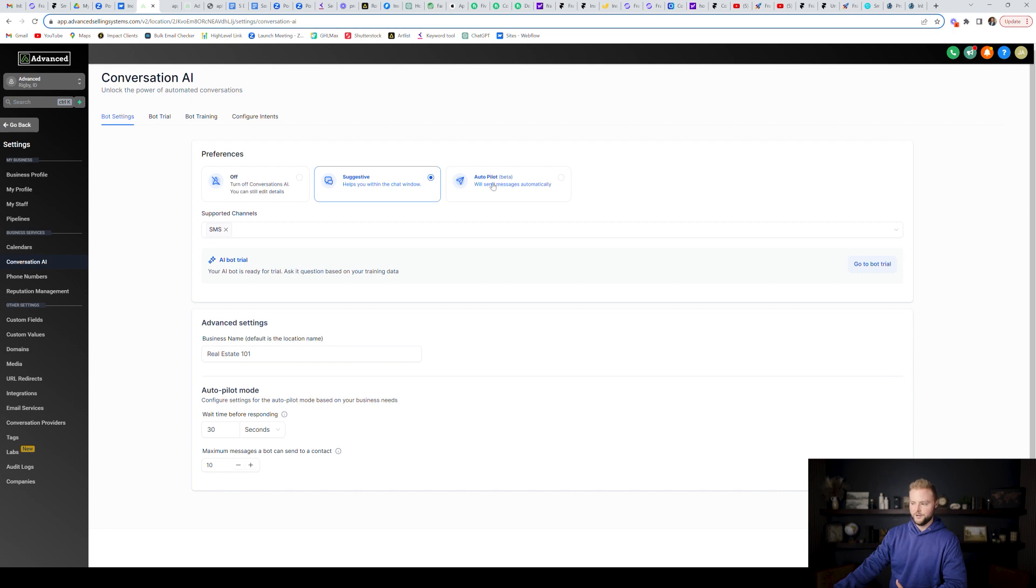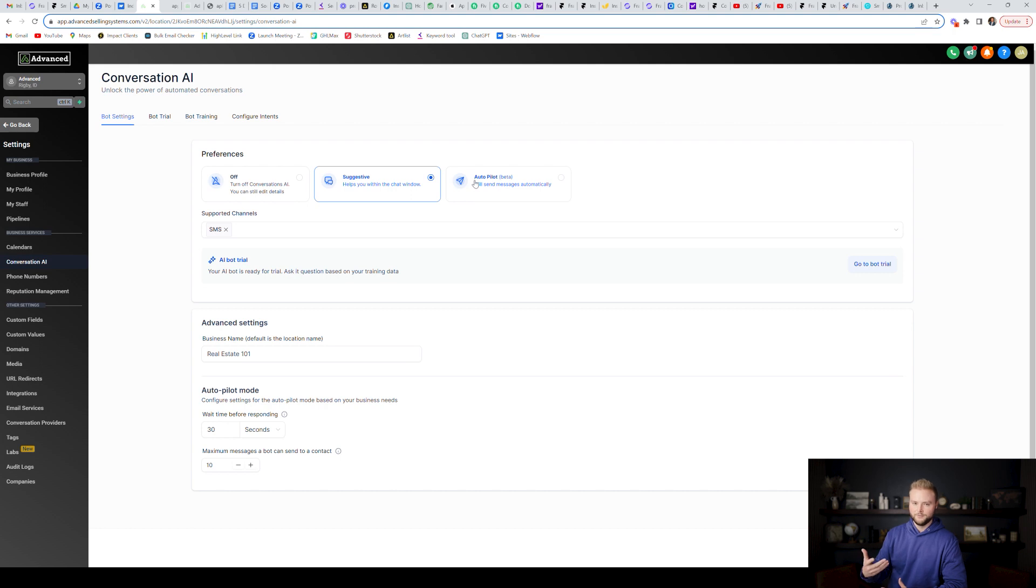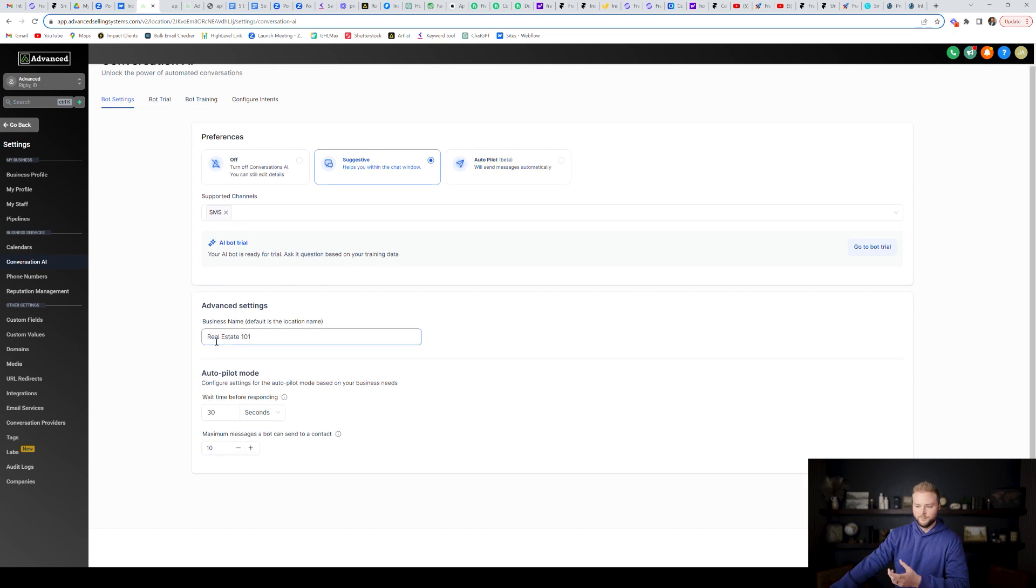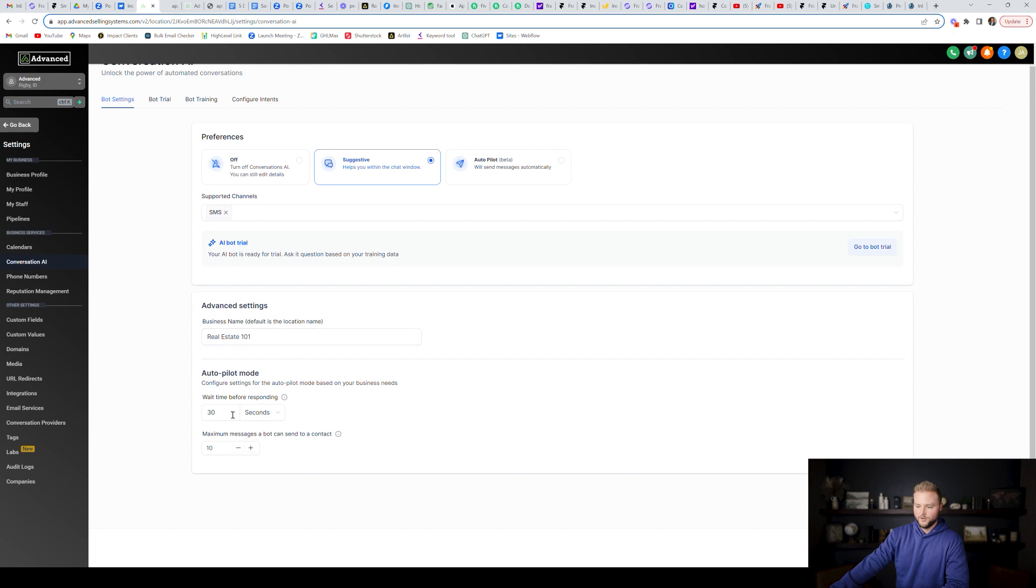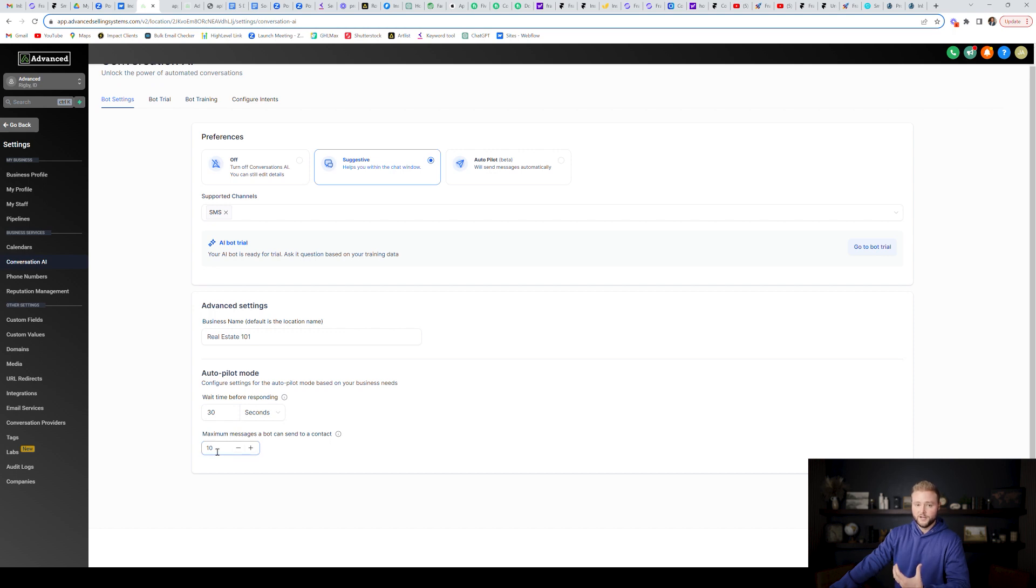If you turn on autopilot, it'll kick in for everybody, which you might not want the bot to respond to everybody and all of your leads plug in the business name right here. So now the bot is trained on the business name. You'll also want to put in how fast you want the bot to respond. You can have it respond every 30 seconds. You can say how many max messages you want the bot to be able to send back and forth with a lead or a client.